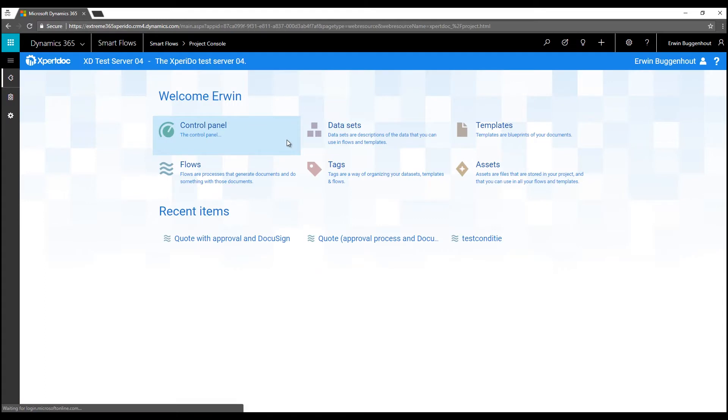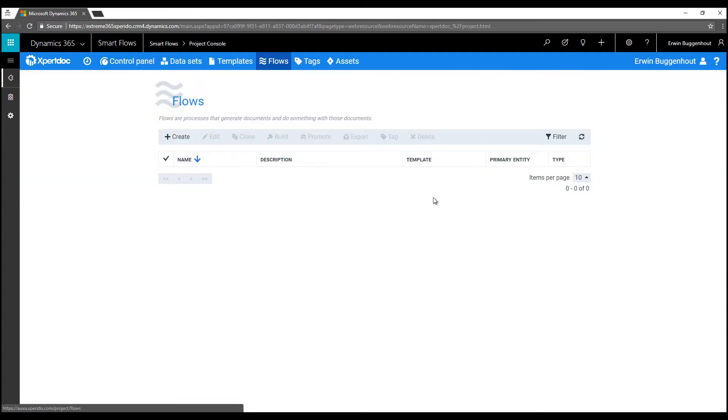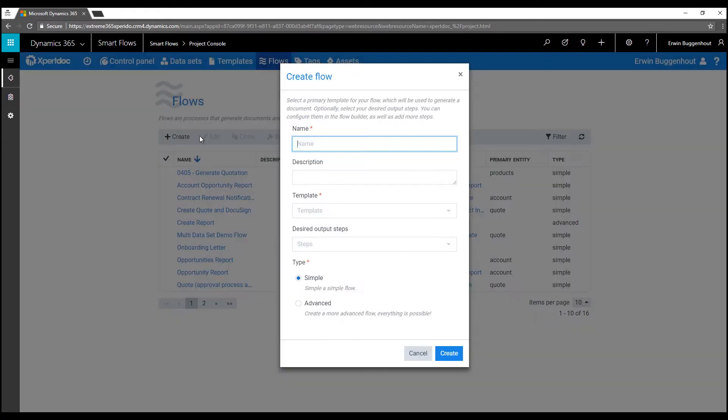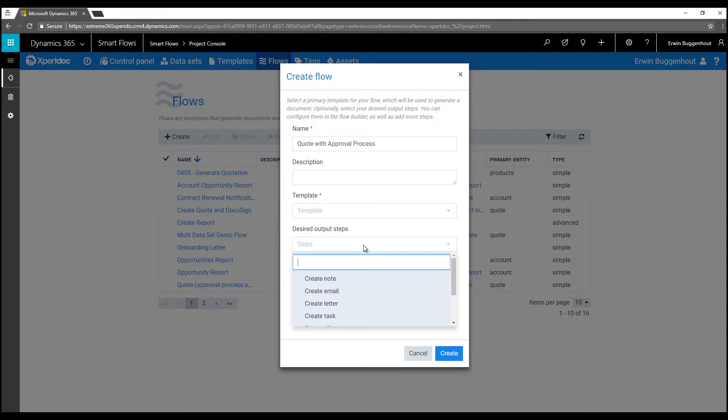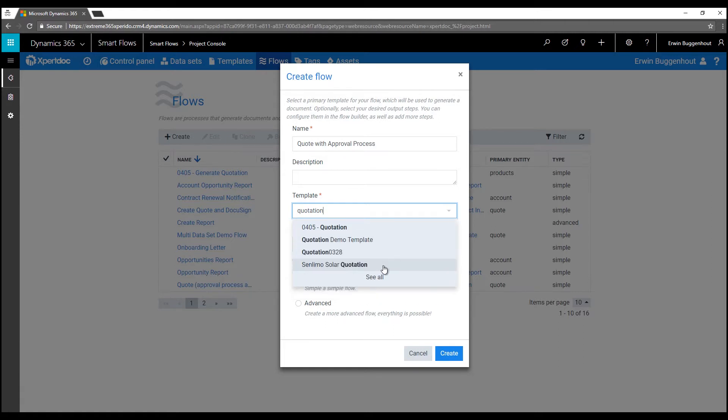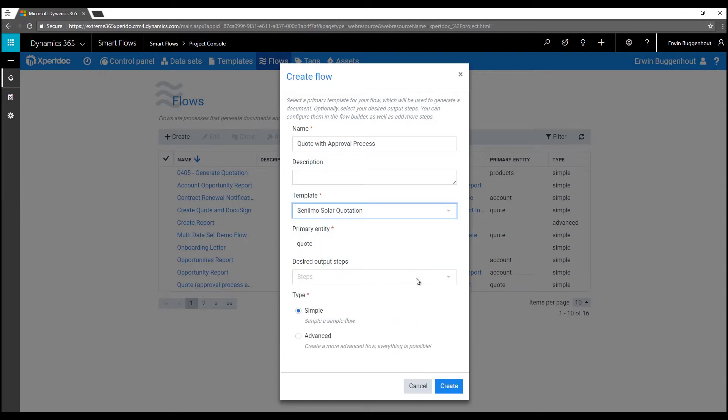I'm starting the building process in the ExpertDoc SmartFlows project console, where I create a flow and give it a name. In this case I want to create a flow that creates a quote and sends it through an approval process if the total amount is higher than a certain value. I'll also select the principal ExpertDoc template that I want to use in this flow. That's the SunLimo solar template right here.